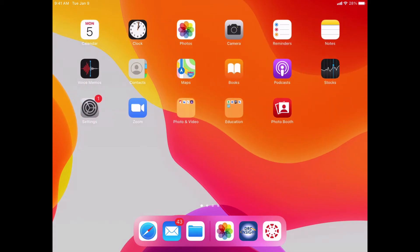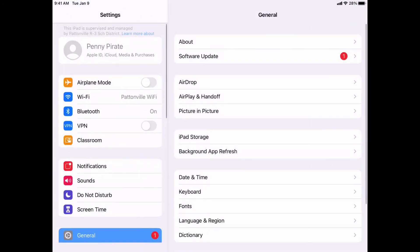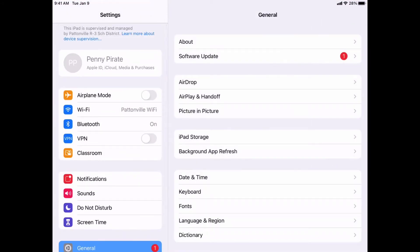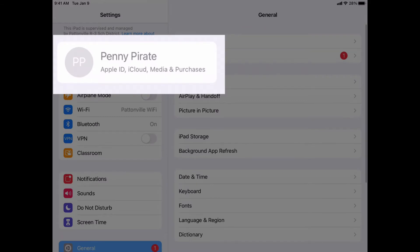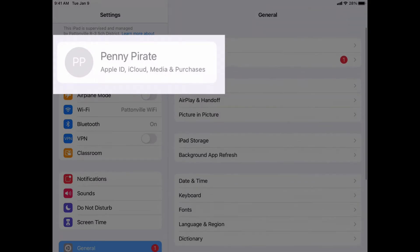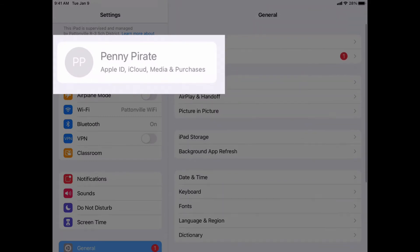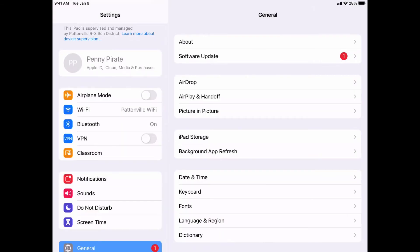The problem with that is if they open up their settings app, we lock their Apple ID. They cannot get into their district Apple ID. It's grayed out to prevent them from logging in with their own personal Apple ID.